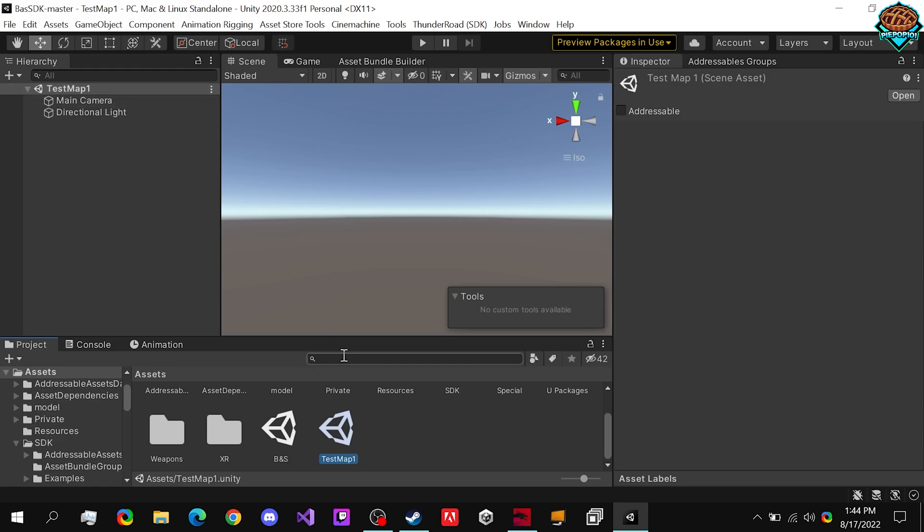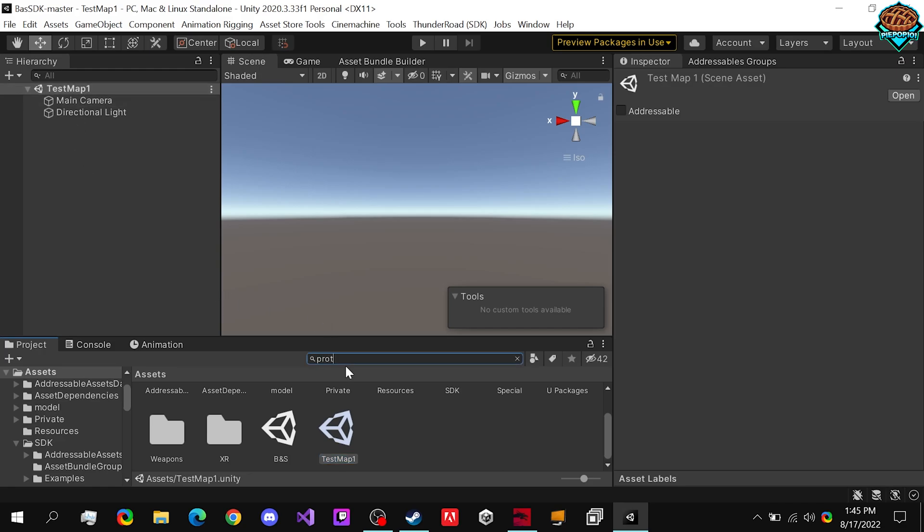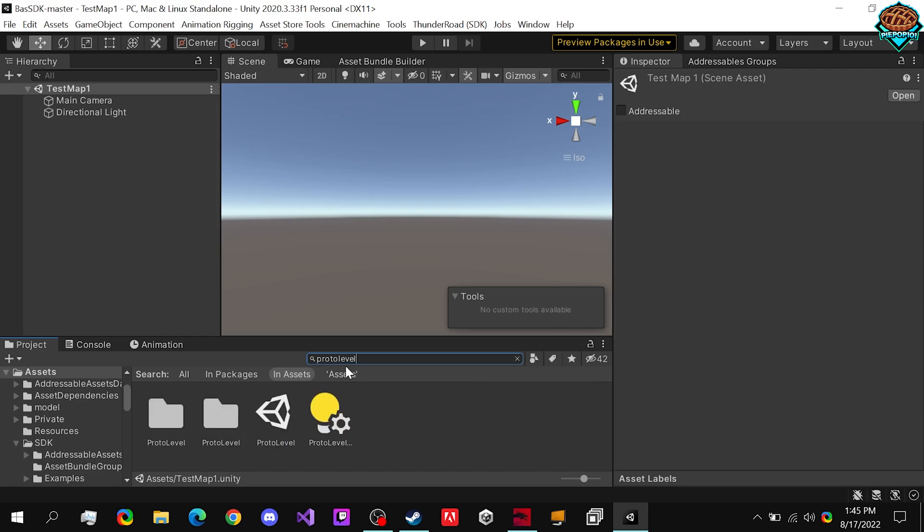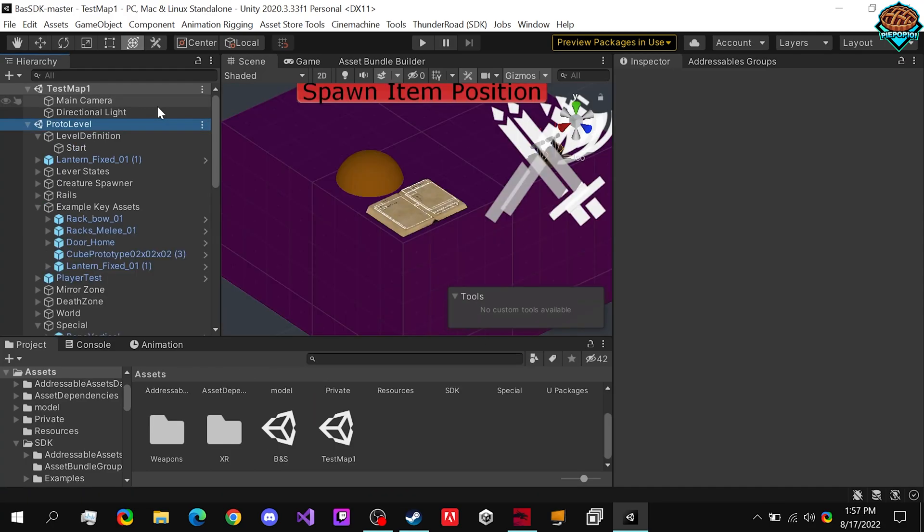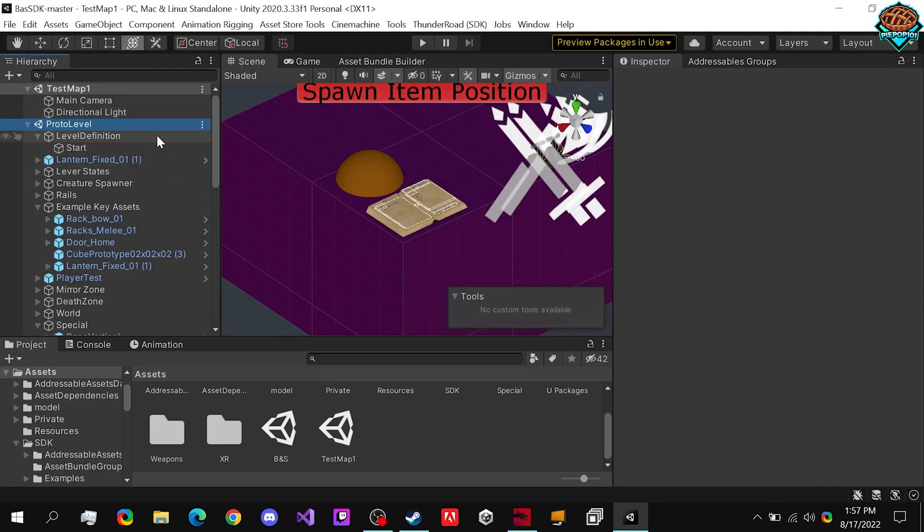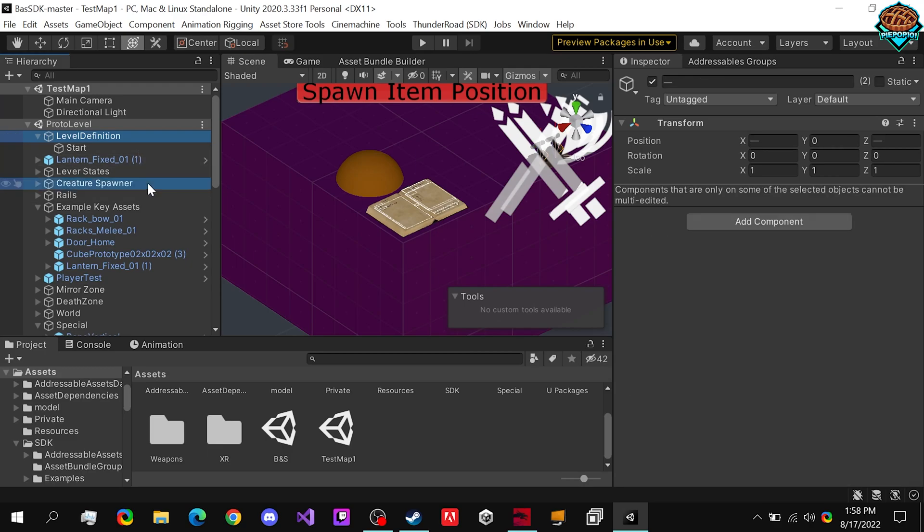Now that we have our scene, we're going to want to type in Proto Level, and we're going to steal all the assets that we can from our Proto Level. After opening up our Proto Level, we need to choose our Level Definition, our Creature Spawner...